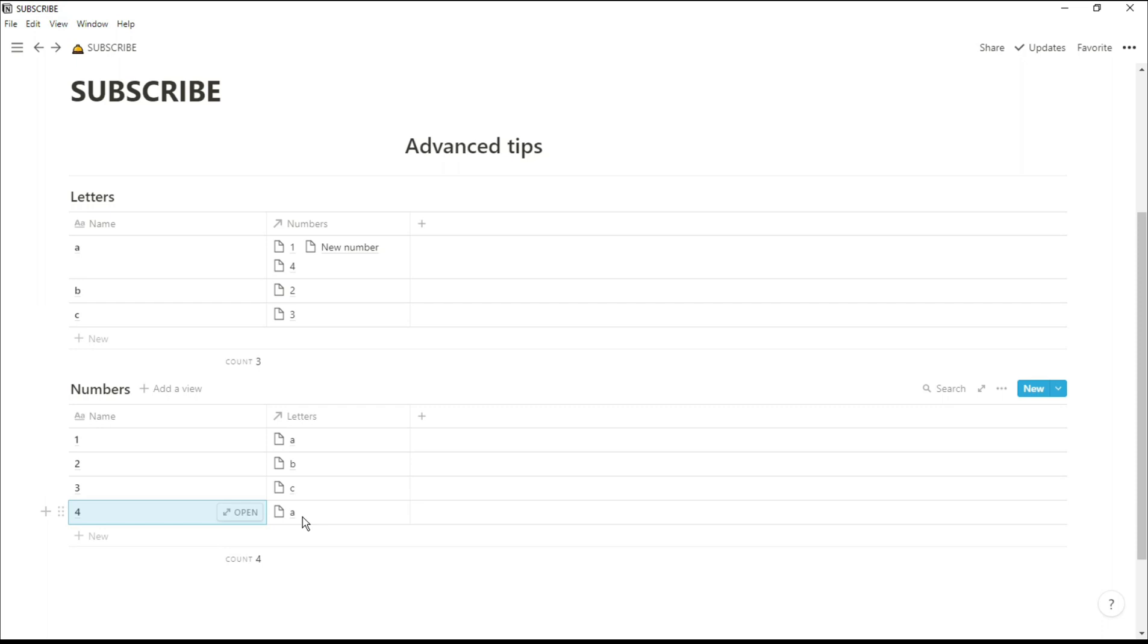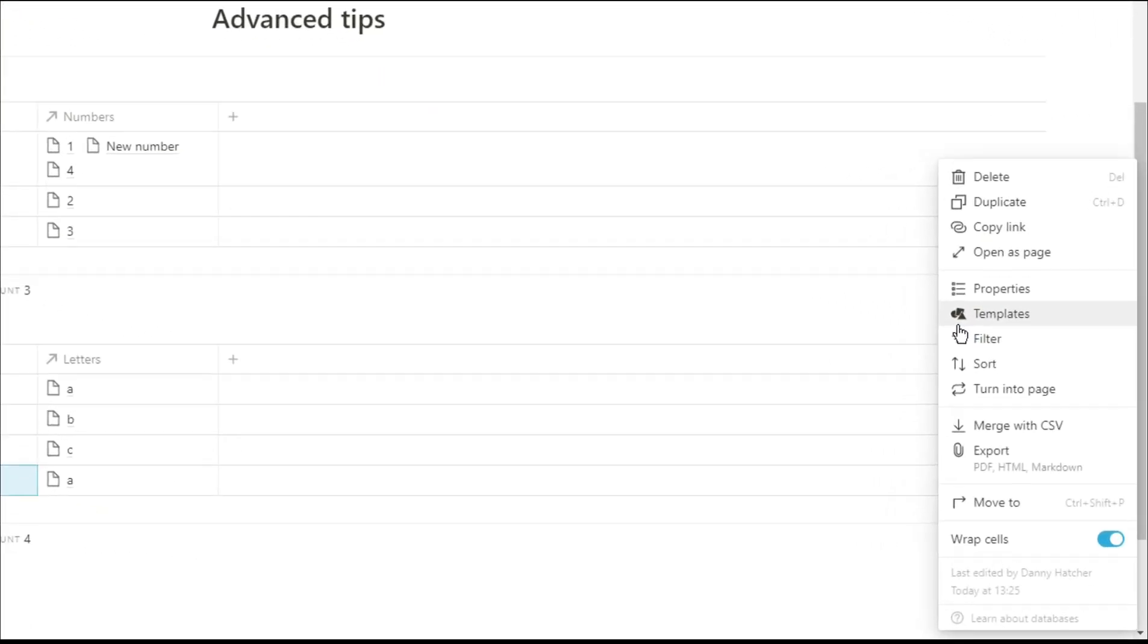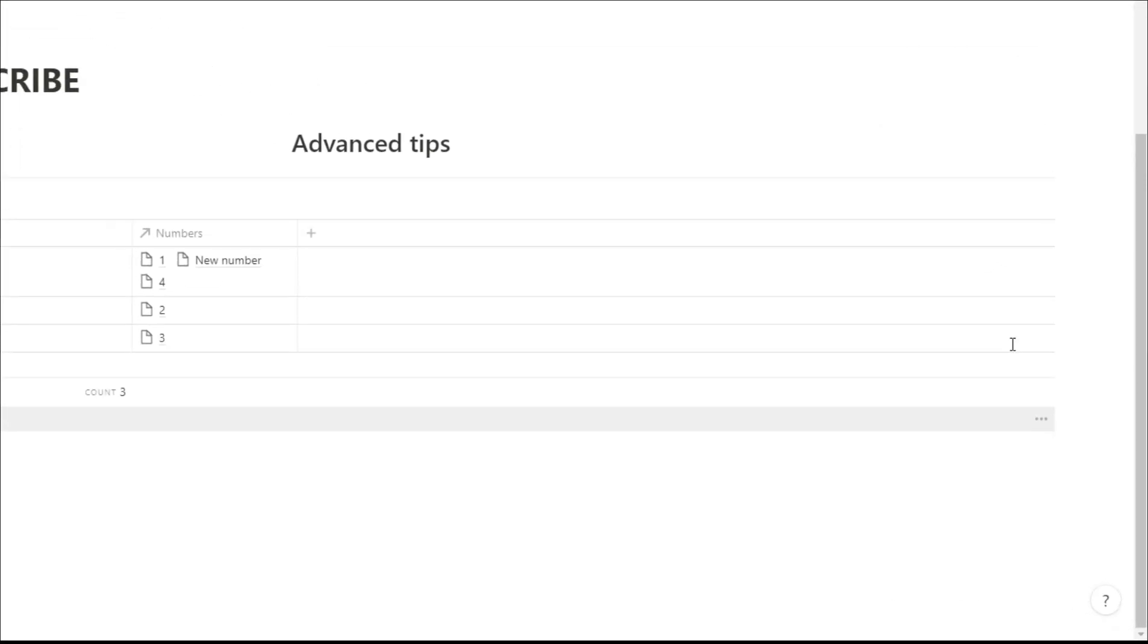Now to move these databases around you can't simply just click and drag like you can with all the other blocks. So what you need to do is go into the three dot menu, turn into page.